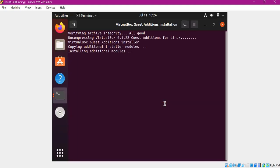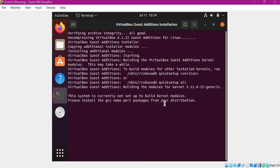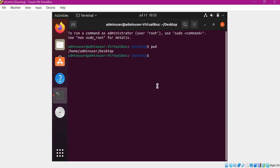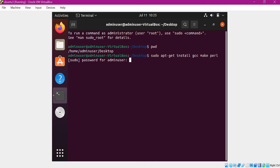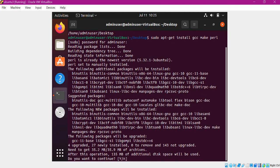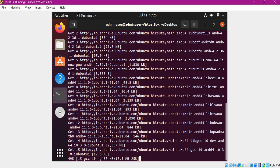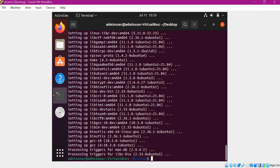Once we provide the admin password, it will try to run the Guest Additions. These Guest Additions will be installed in the Ubuntu machine. However, it is asking us to install some libraries before doing that — specifically gcc, make, and perl. Let me install these three libraries. Now these three libraries are getting installed. Let's wait for it. Now the three libraries are installed.